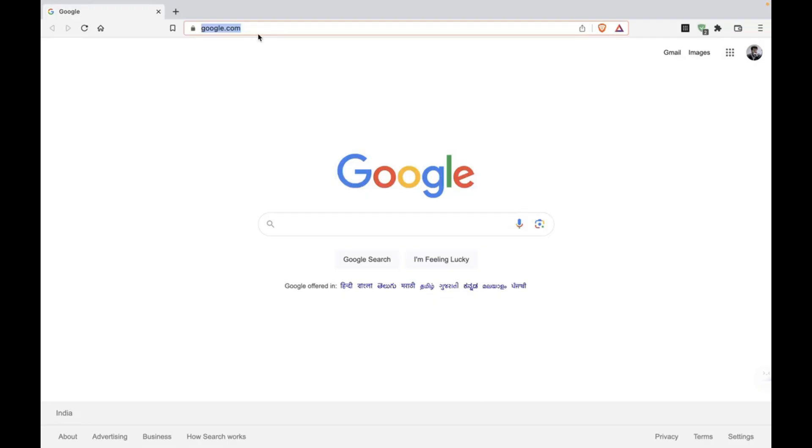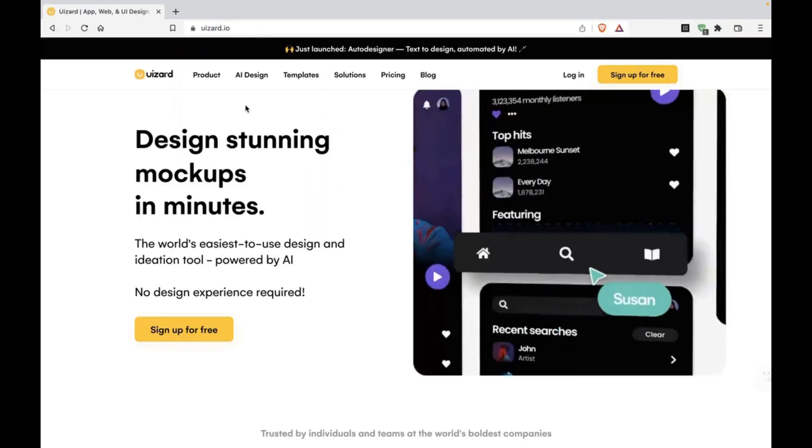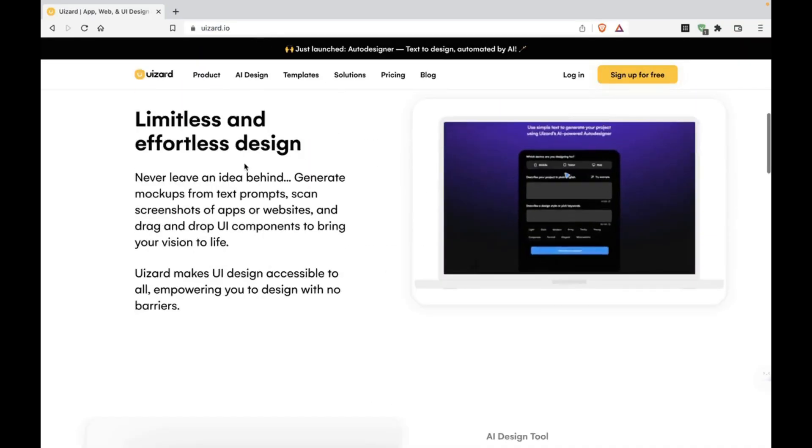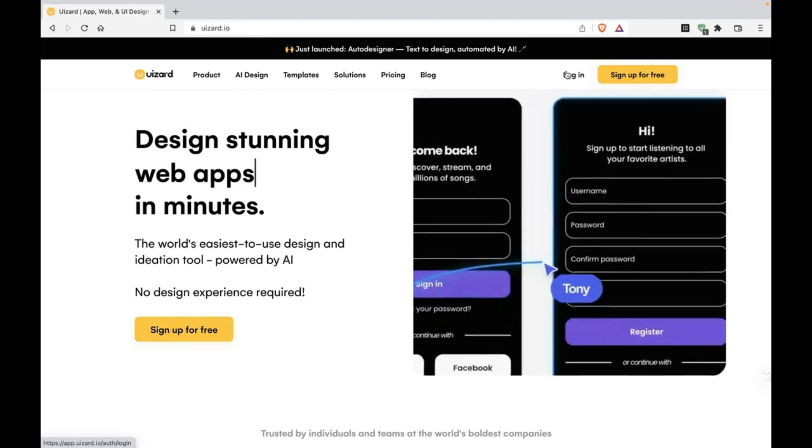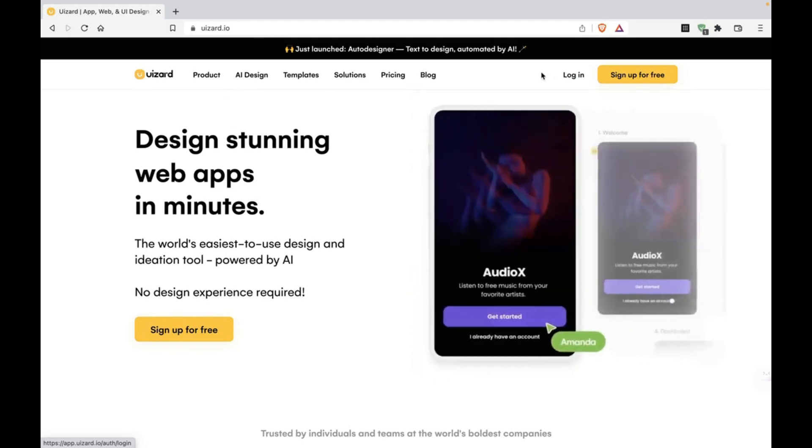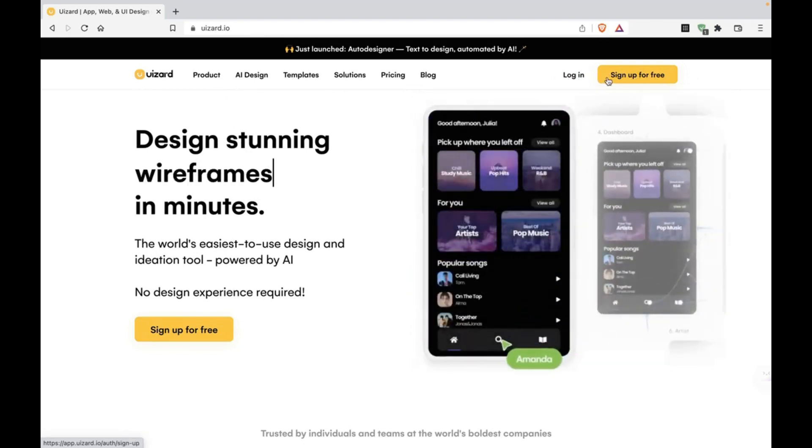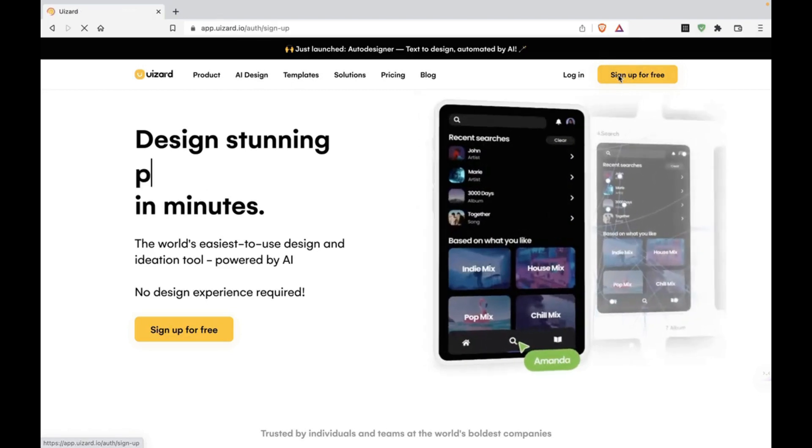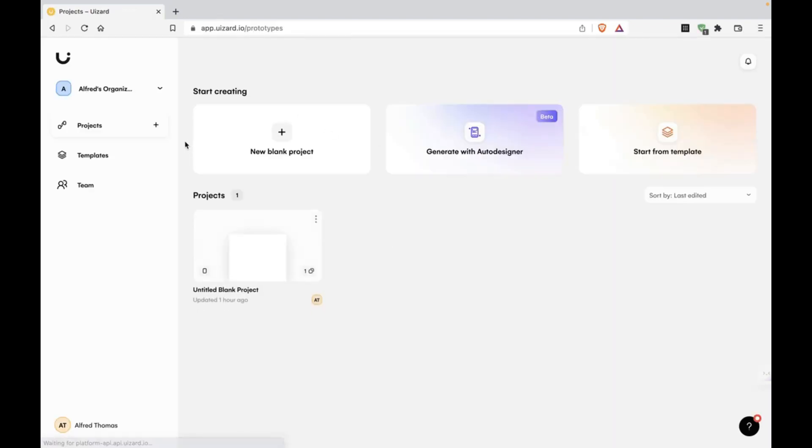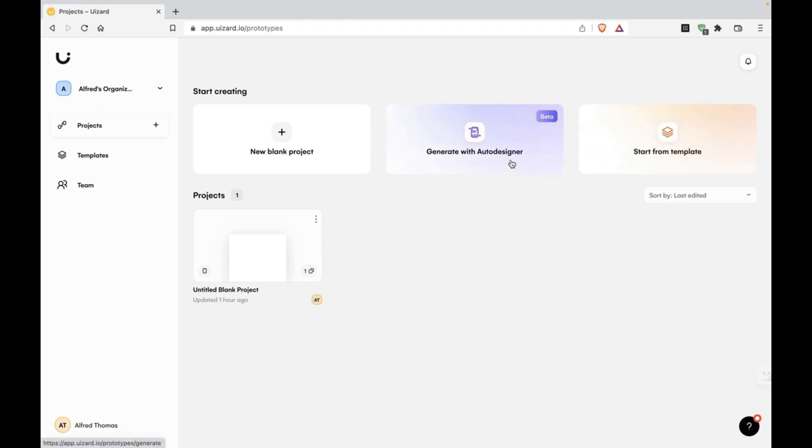We are going to head over to wizard.io, and you'll see this page. We'll click on the sign up for free button. I've already signed in, so you'll see this. It's pretty minimal and has three main options along with any projects you've created. We're going to create a project using the second option, generate with Auto Designer. This is the main flagship AI-powered tool.